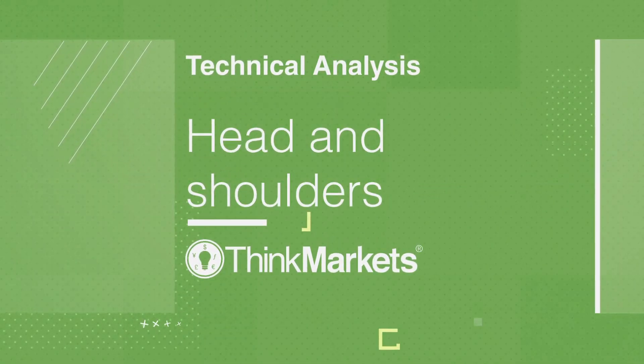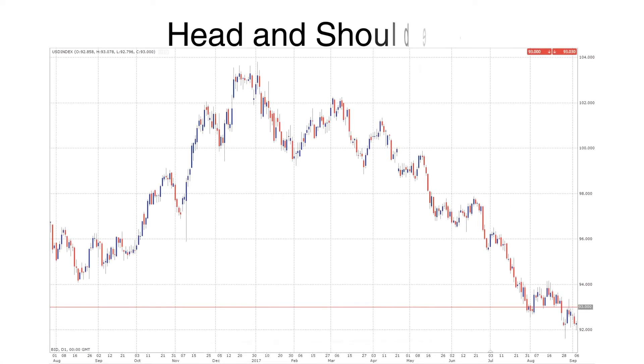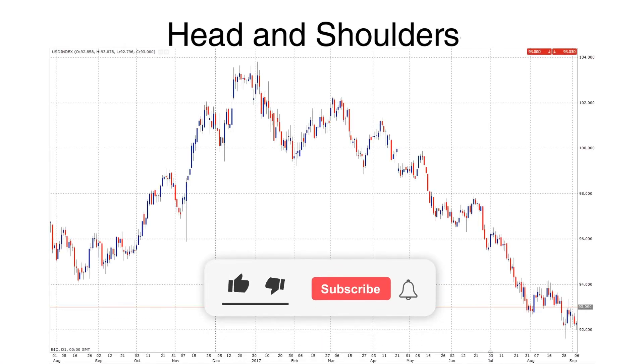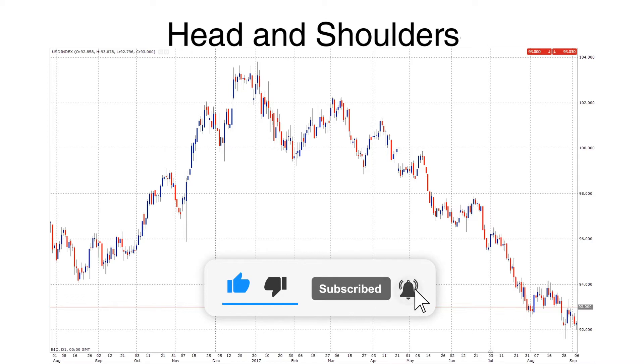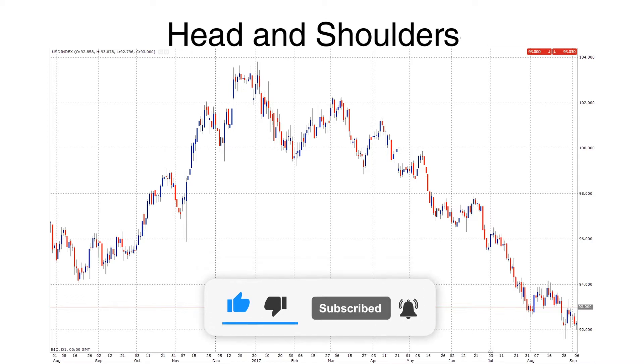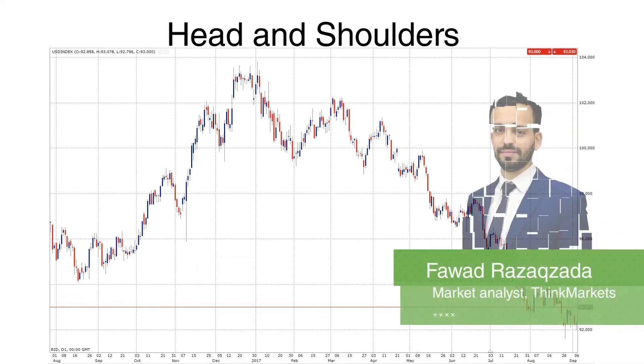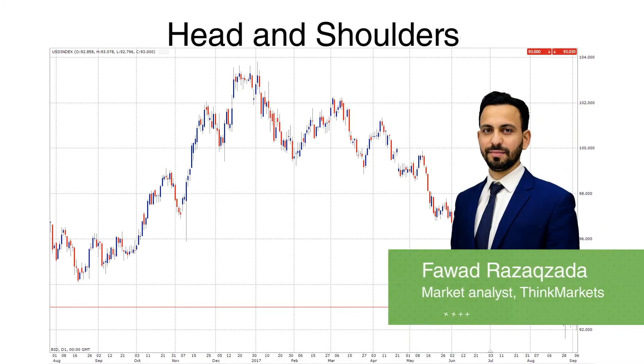This video is all about head and shoulders. If you haven't already, make sure you subscribe to our YouTube channel in order to get notified when we add new video content. Hello, I'm Fawad Razaqzada, market analyst with Think Markets.